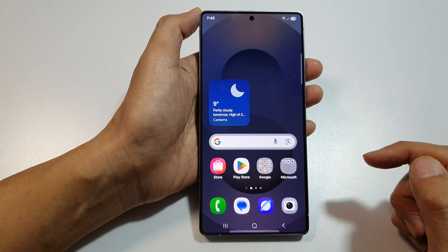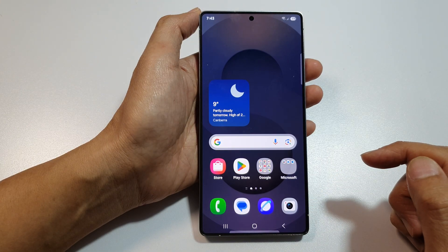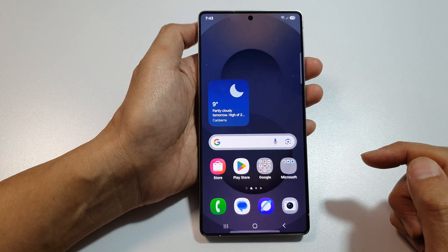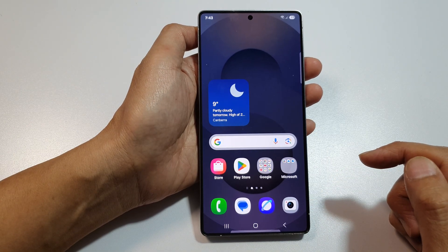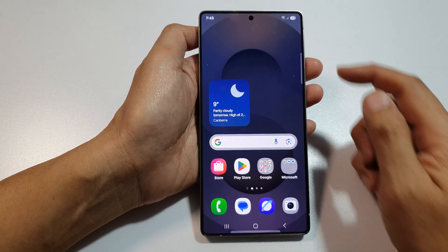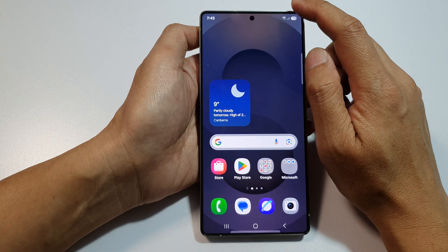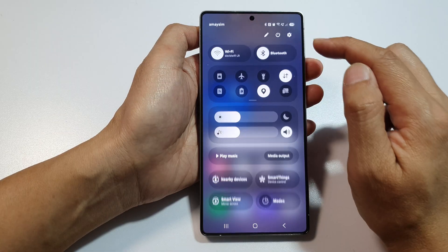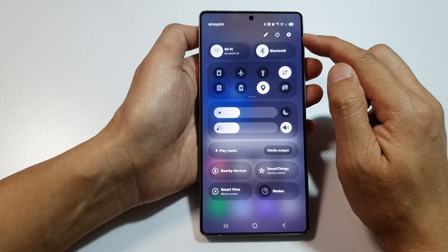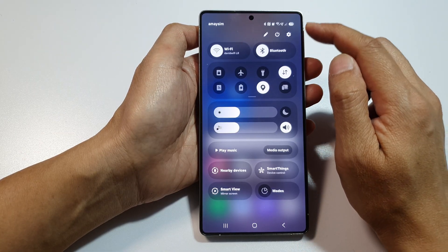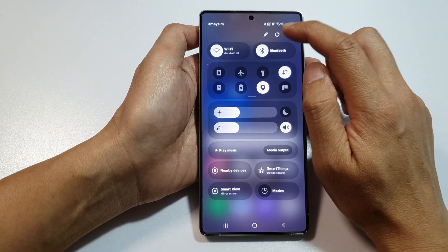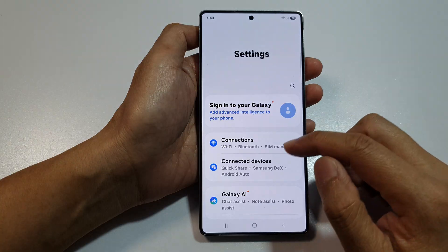First, tap on the Home button to return back to the home screen. And from the home screen, swipe down at the top to open up Quick Settings. Next, tap on the Settings icon.